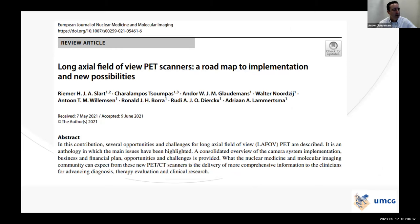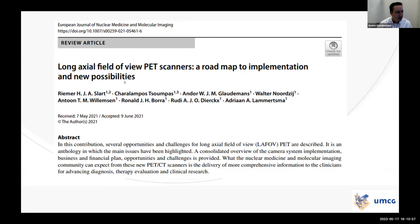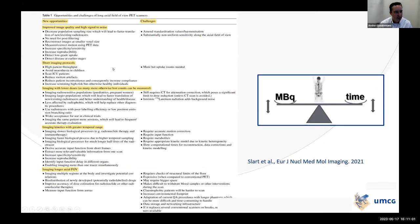We produced a paper — a roadmap to implementation and new possibilities. If you want this Quadra system and need to convince your board of directors, this paper serves as a business plan. It provides an overview of all opportunities and challenges: improved image quality, high signal-to-noise ratio, short imaging protocols, lower dose imaging, imaging kinetics, multiple region access, and multiple organs in the field of view. It's always a balance between administered activity and scan time.